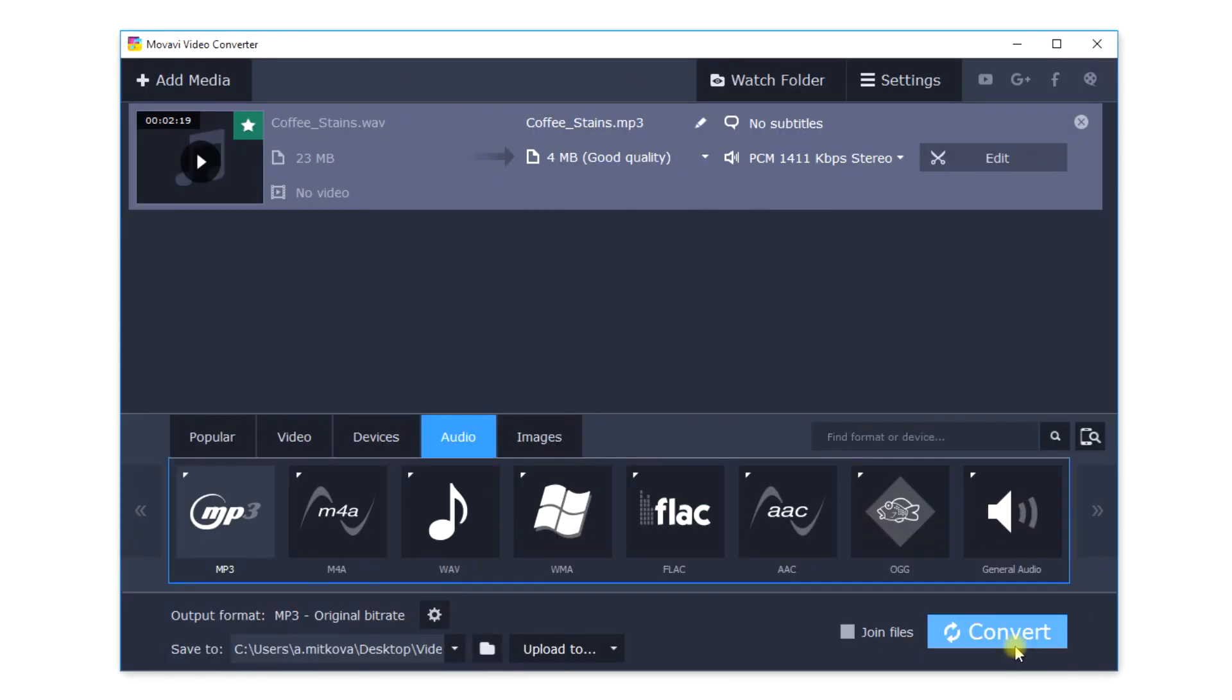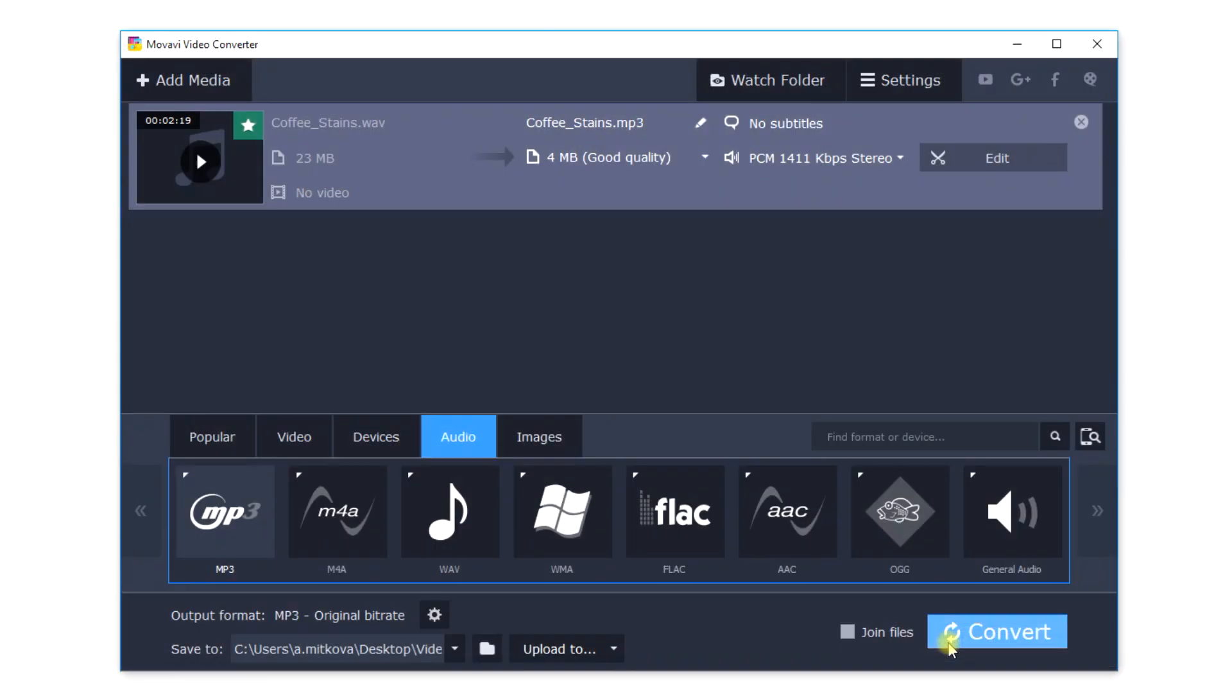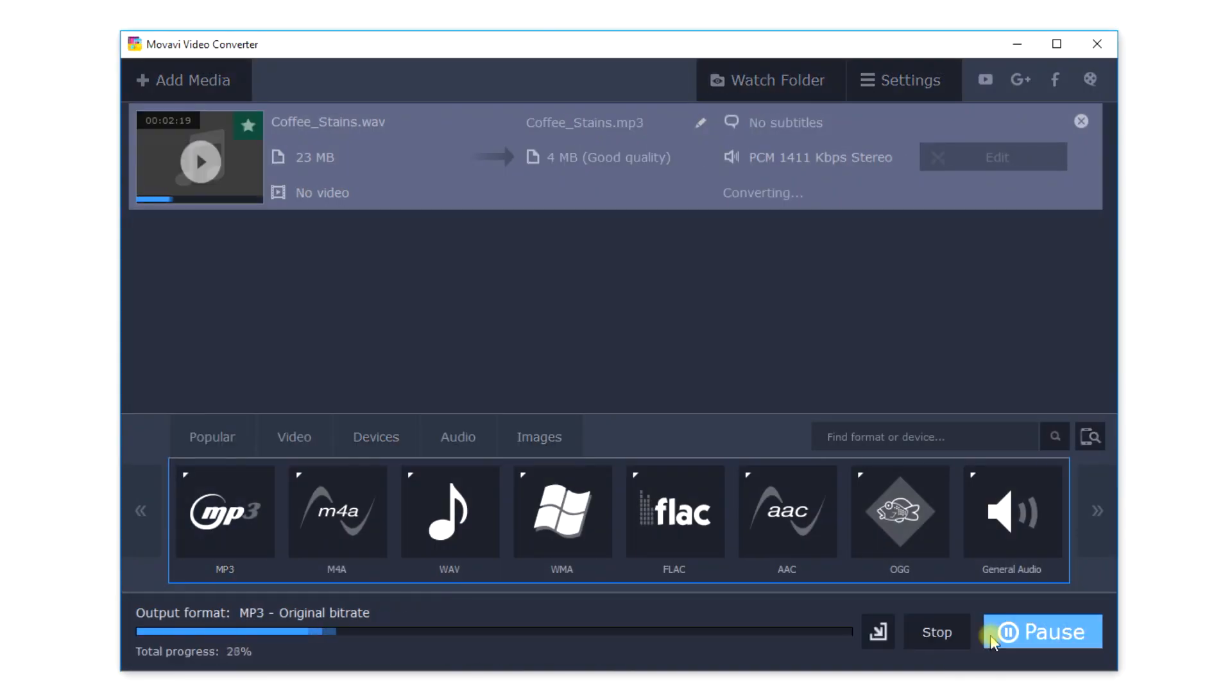Click the Browse button and specify the folder where the converted files should be placed. Finally, click the Start button.